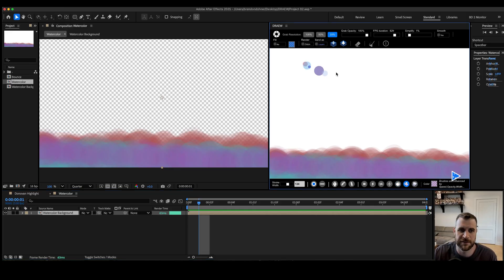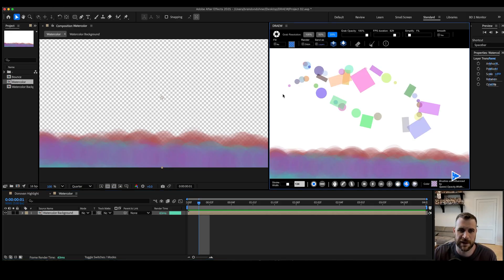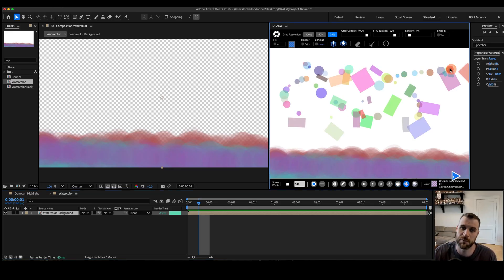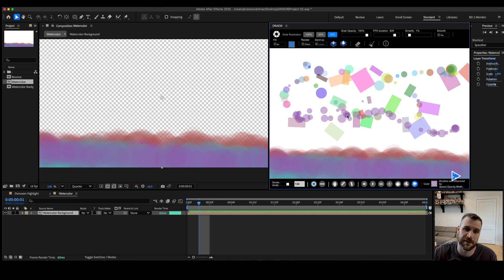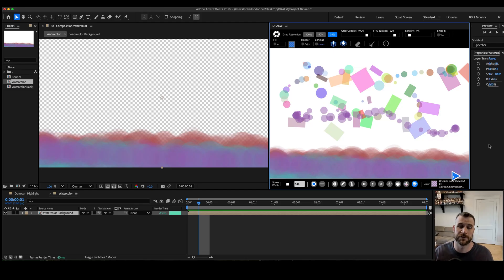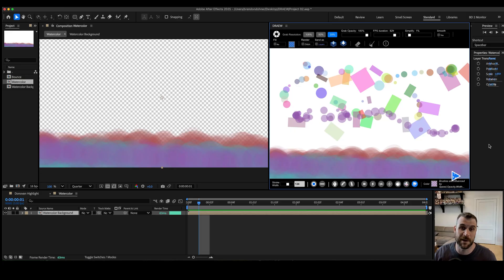Confetti is another fun brush. Then there's Bubbles — bubbles might be able to achieve a similar watercolor-type effect if watercolor is too resource demanding, or you could combine it with another effect.